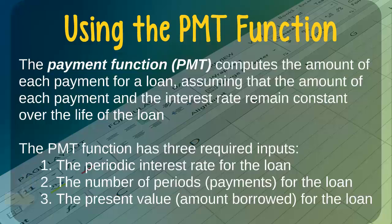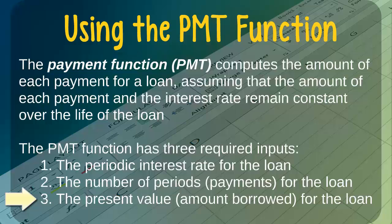The third required input is the present value for the loan. This is simply the amount of money that we are borrowing, which is also commonly referred to as the principal for the loan. Note that when using the payment function in Excel, we typically enter the present value for the loan as a negative number because, from our perspective, we are taking on debt and the loan has a negative impact on our personal wealth.